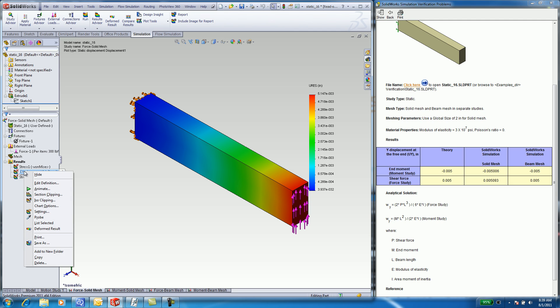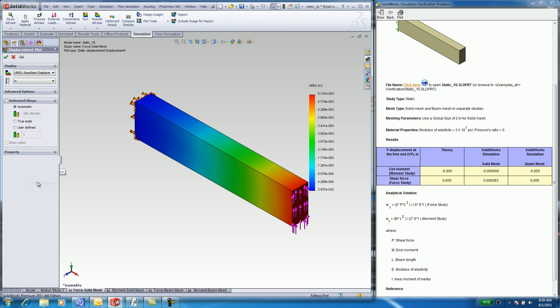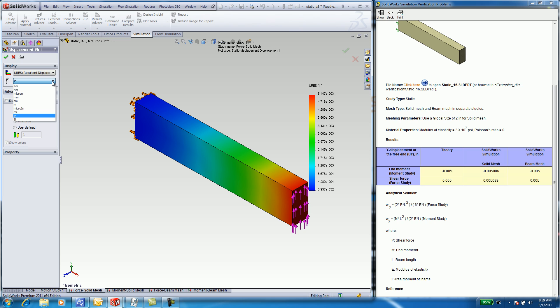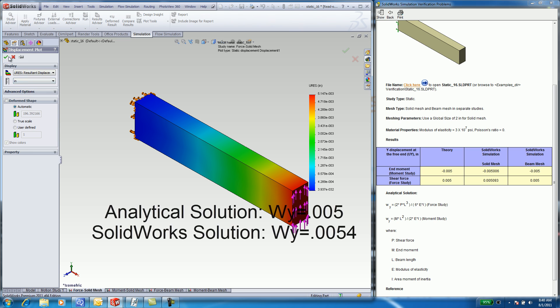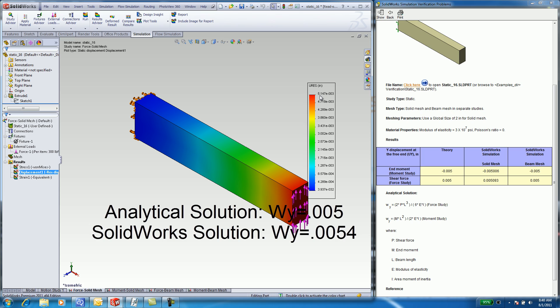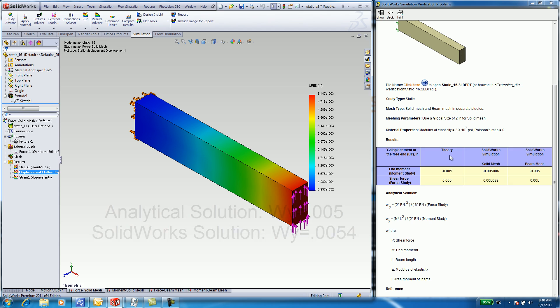By right-click Edit Definition and change the units from millimeters to inches. This corresponds to how the problem was presented. I have here a five-thousandths deflection, which is similar to the theoretical value. There is a discrepancy in the fourth decimal place.